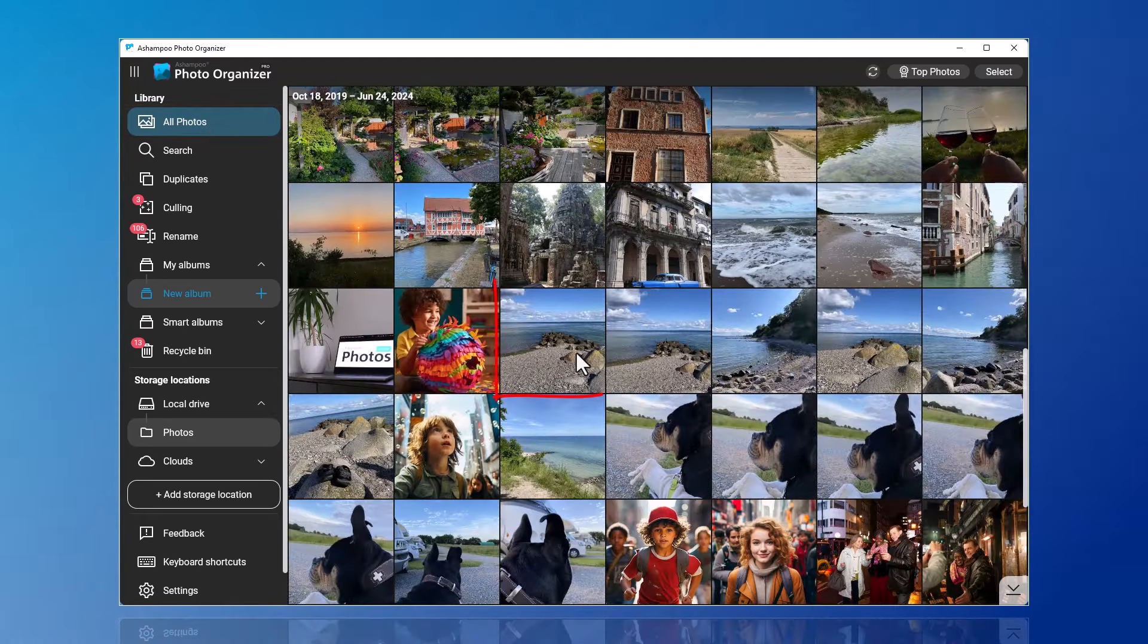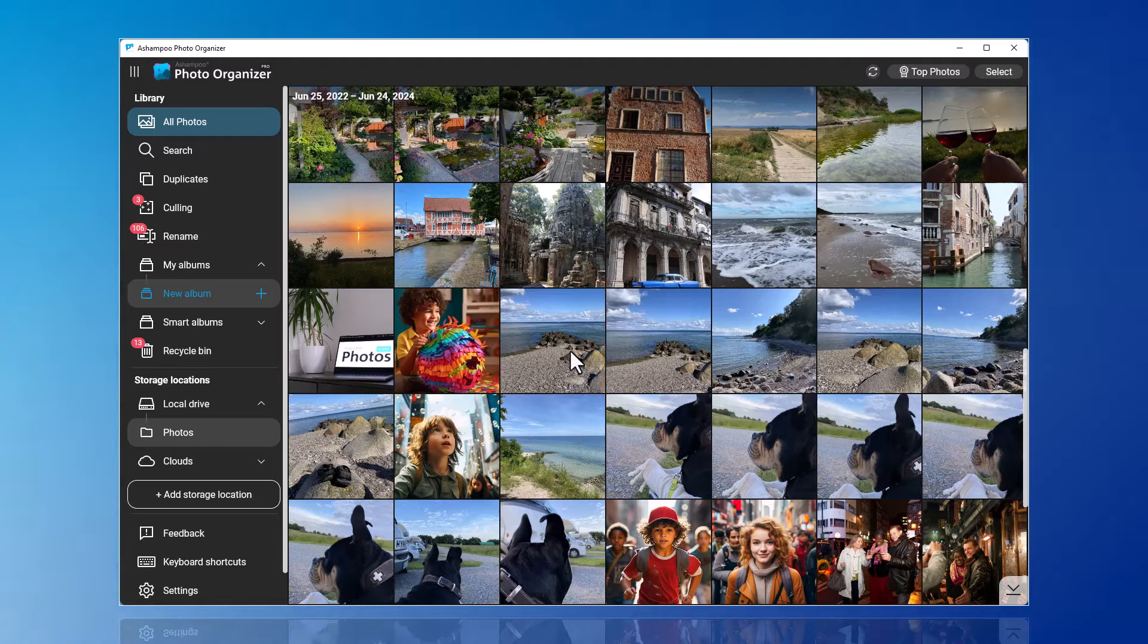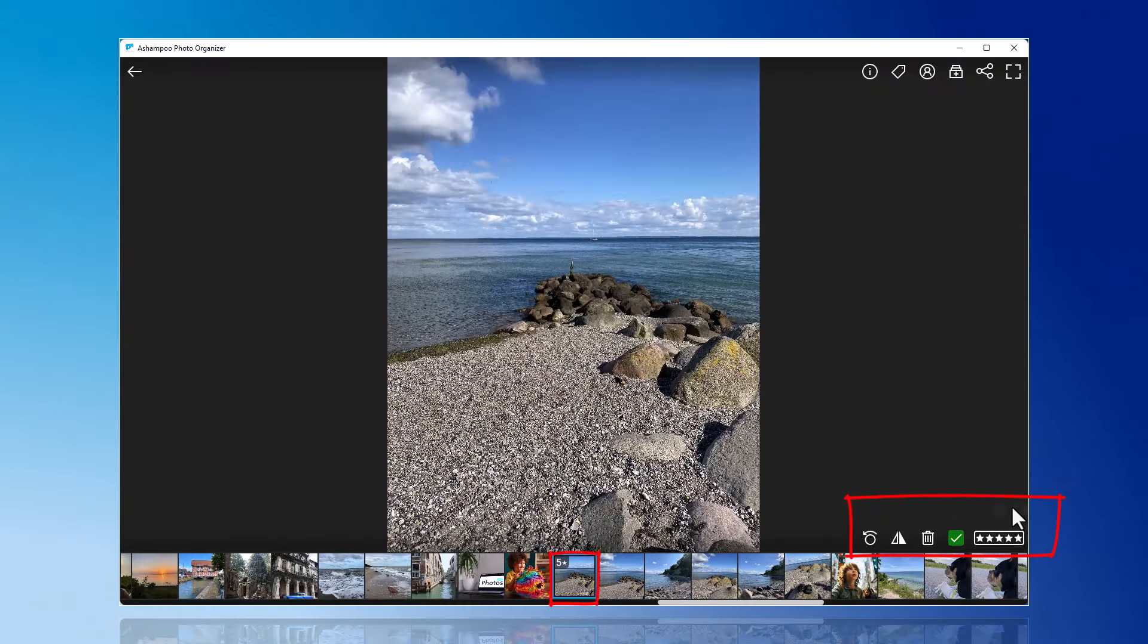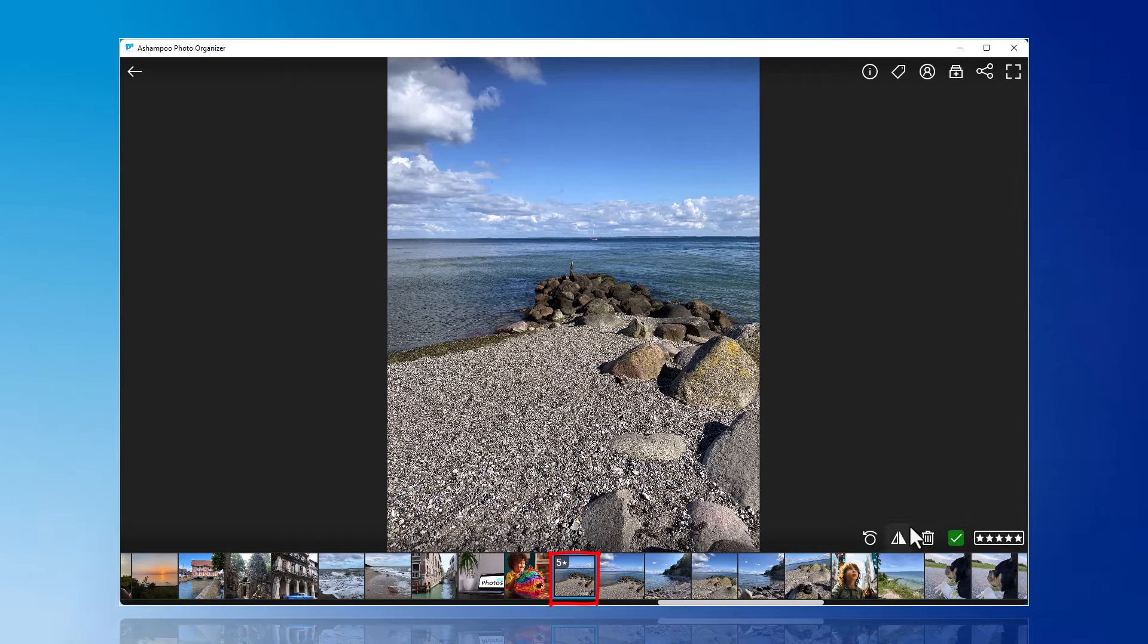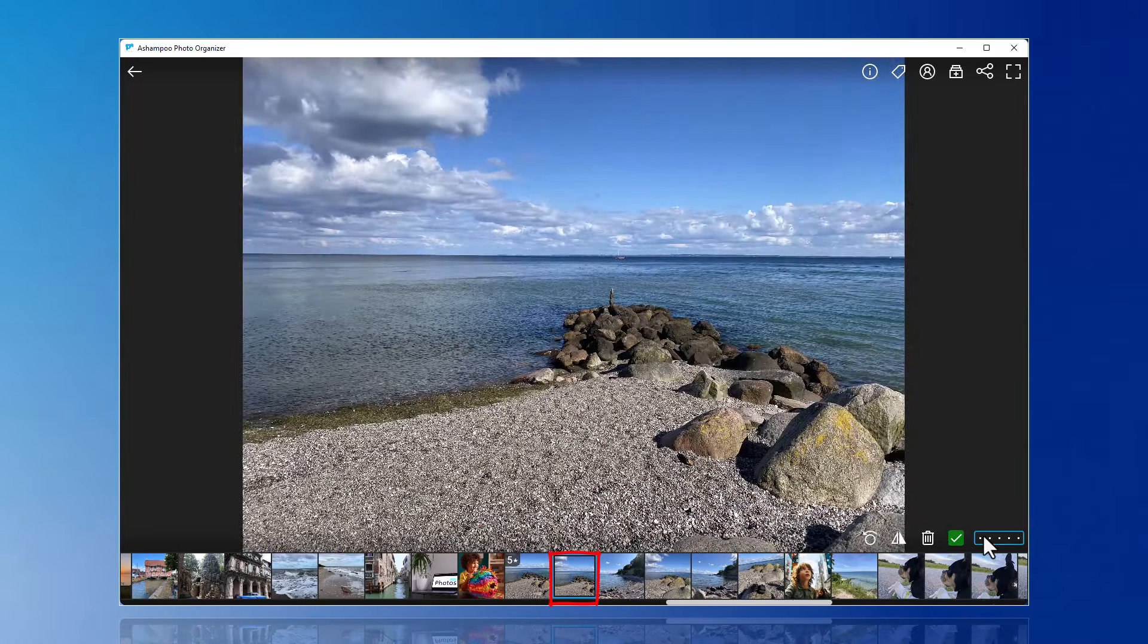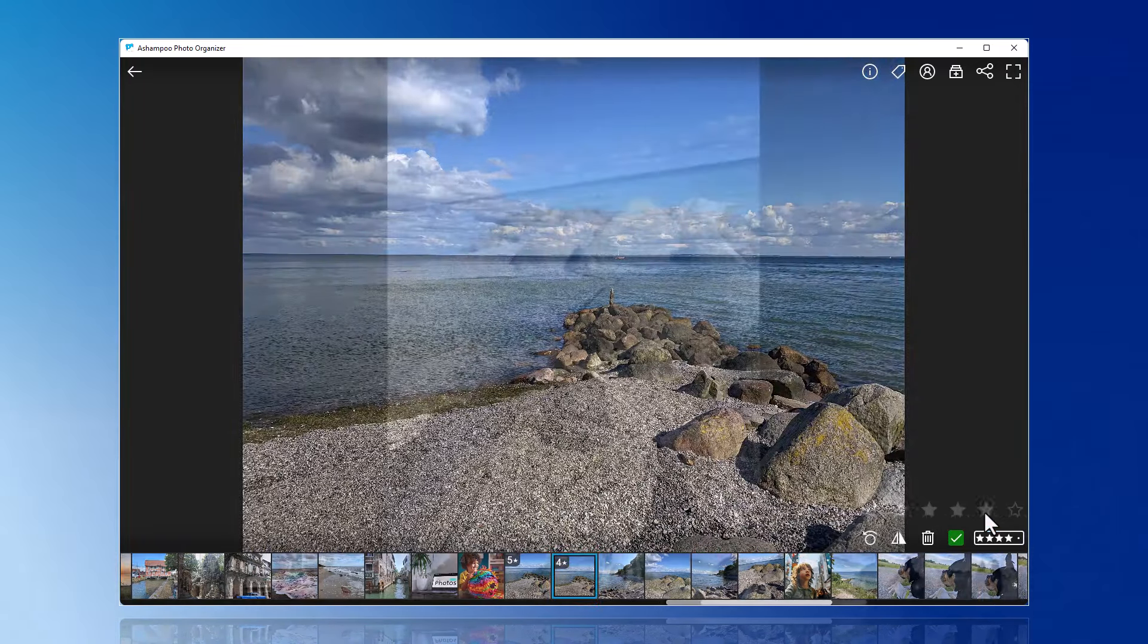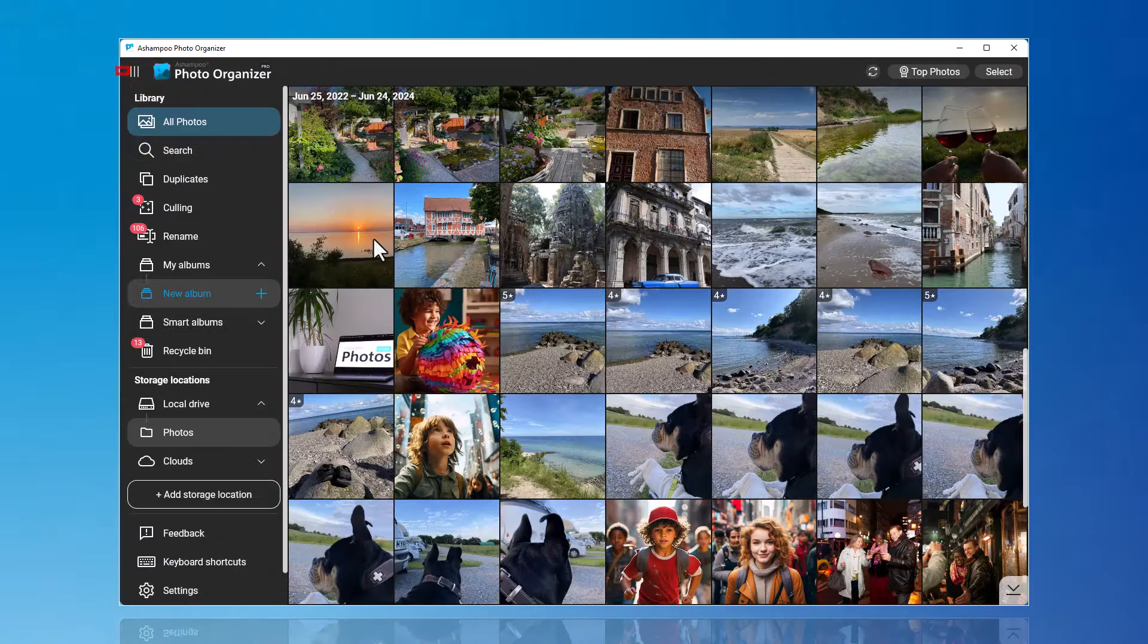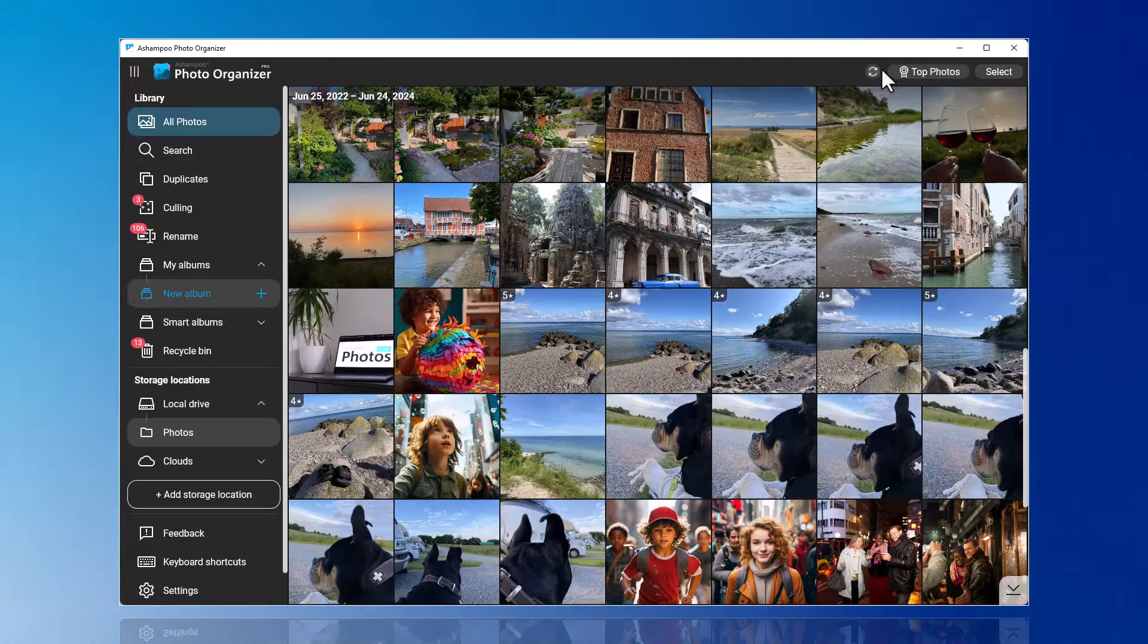Click on the photo and then select the rating at the bottom right. Use the top left arrow to return to the overview of all photos.